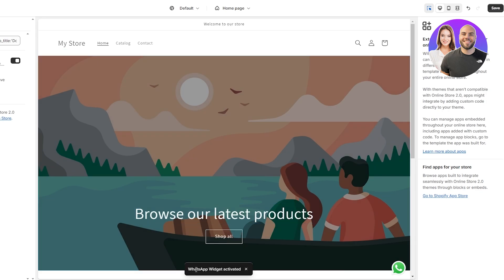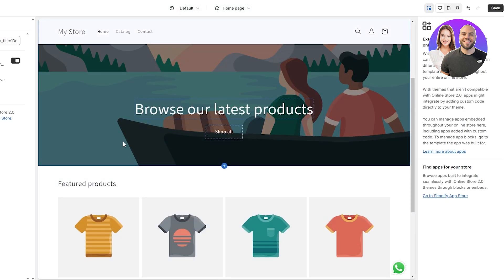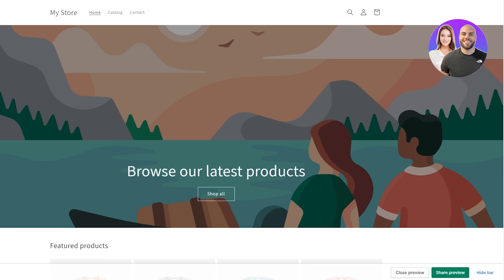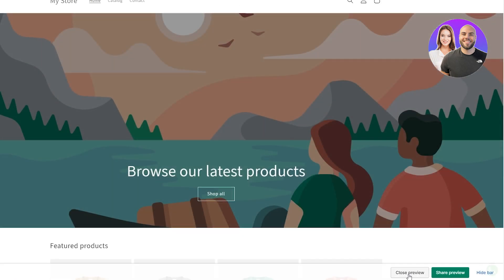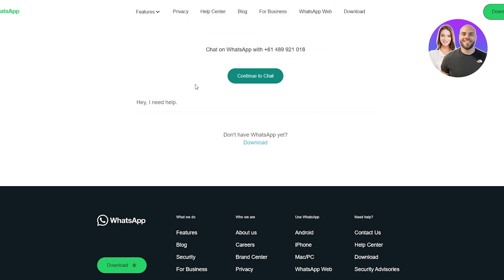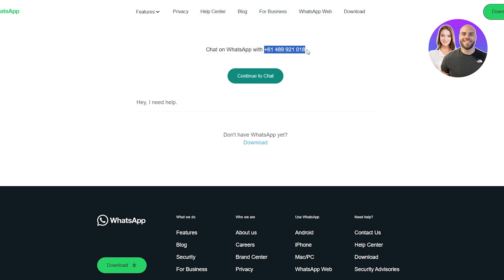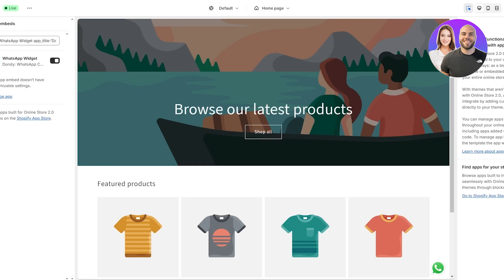Open the store in another tab, give it a couple of seconds to load, and you can see the WhatsApp widget has been activated on the page. Click on it and it opens the WhatsApp API where you can connect your WhatsApp. Click 'Continue chat', open your WhatsApp, and you're good to go. You can see the phone number we added and the quick pre-filled message. Once connected, customers can text you and you can help them out directly through WhatsApp.